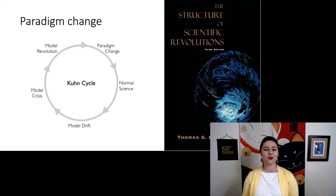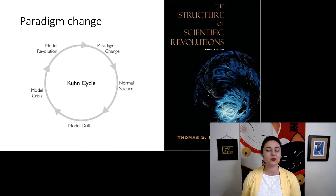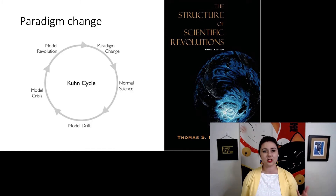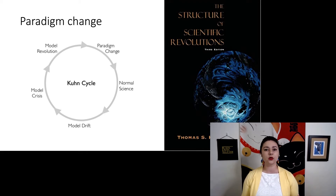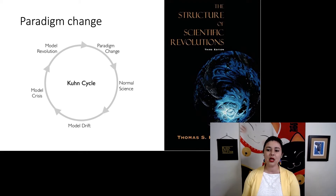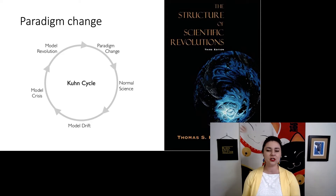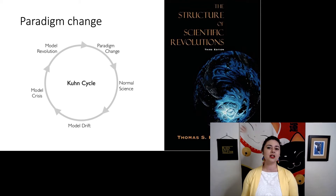Kuhn proposes a model where most of the time we spend in normal science. We have a paradigm that scientists believe in and are following, and all of their research goes according to that paradigm. But eventually, that model or paradigm will drift, and people will start to notice things that don't fit within it — things that do not fit with those expectations.